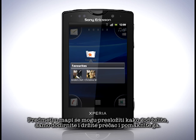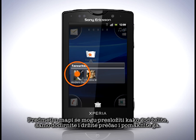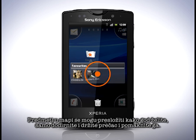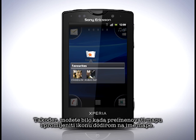Items in a folder can be rearranged however you like — just touch and hold on a shortcut and move it. Also, you can rename the folder and change the icon at any time by tapping the name of the folder.